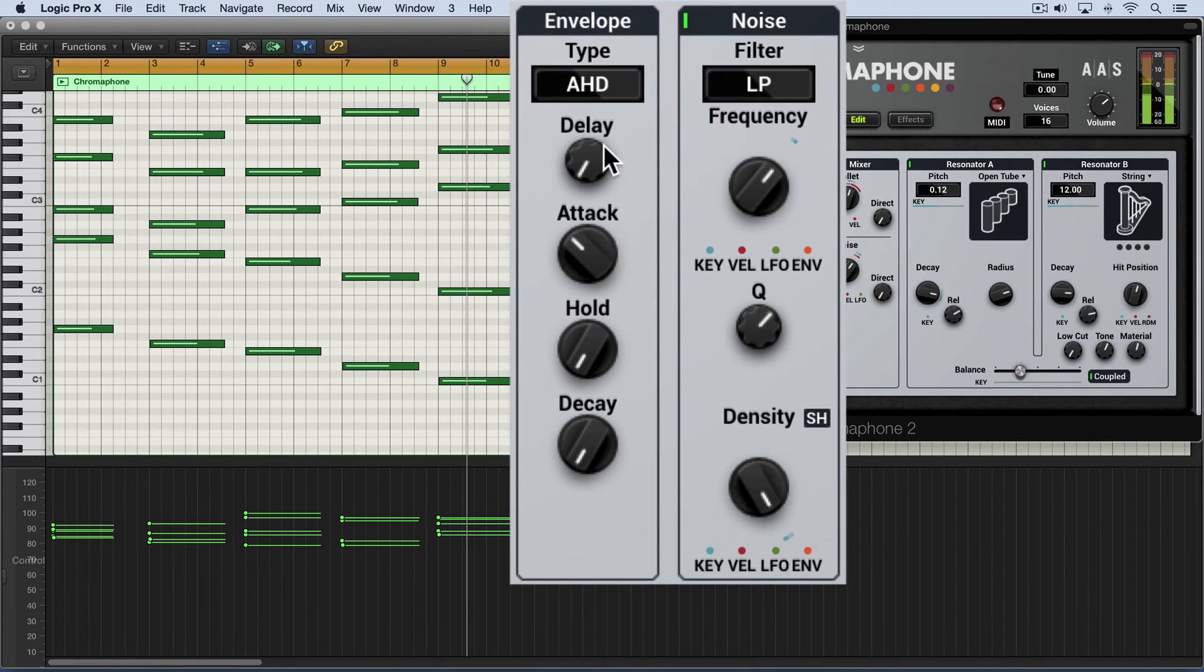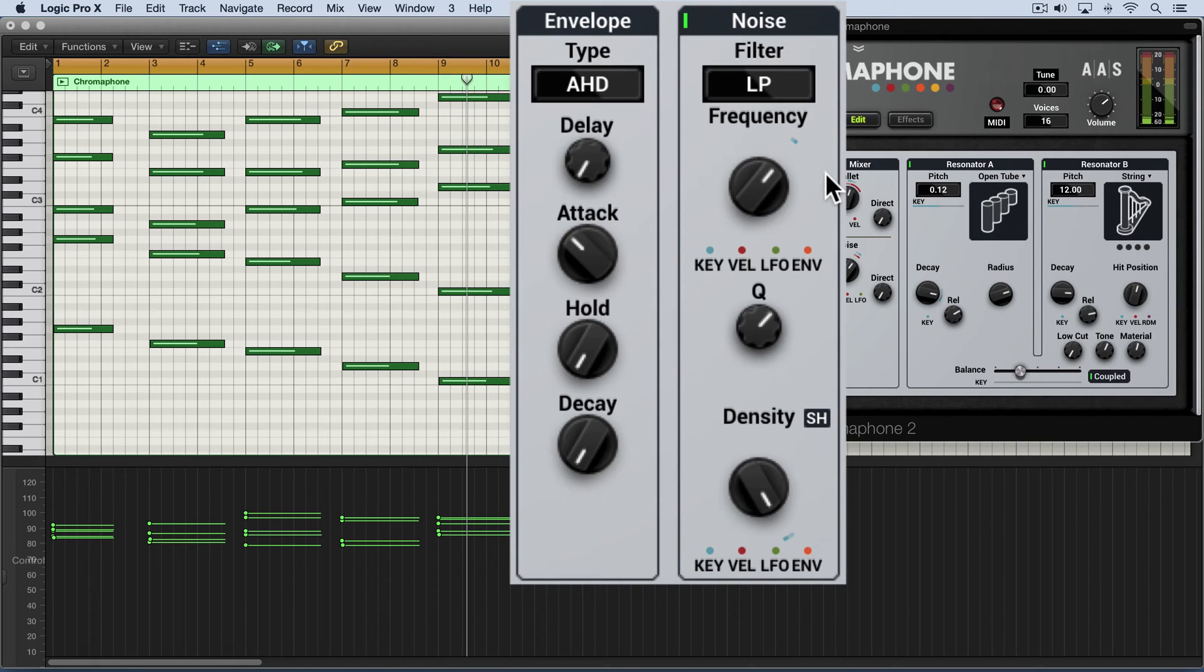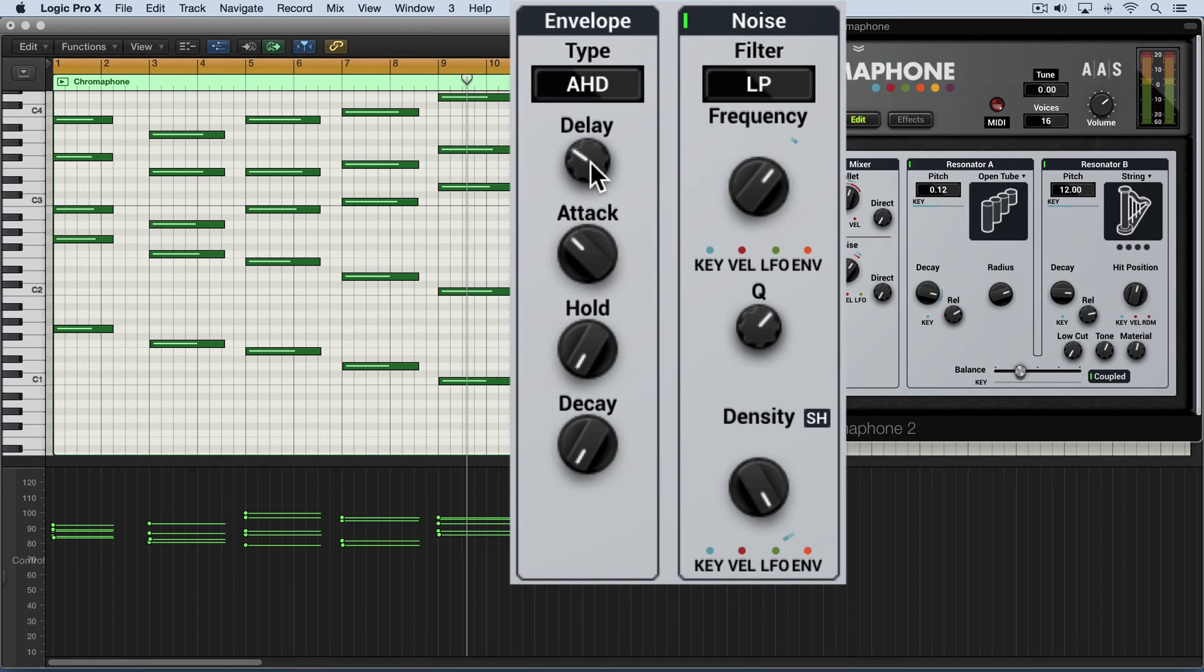And the delay parameter delays the onset of the entire generation of the noise impulses. So we can offset the start of the notes, basically.